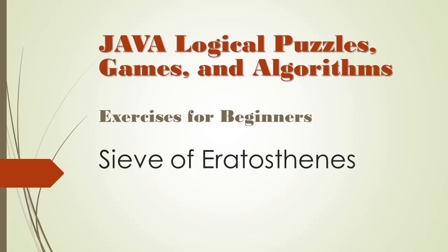In this video, we will solve the well-known algorithm called Sieve of Eratosthenes. Wow, well, that's hard to pronounce, so from now on I'll just call it Sieve.